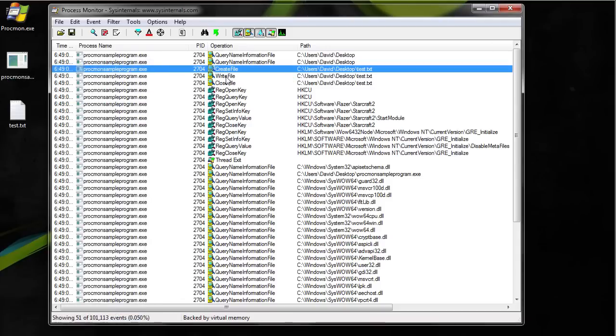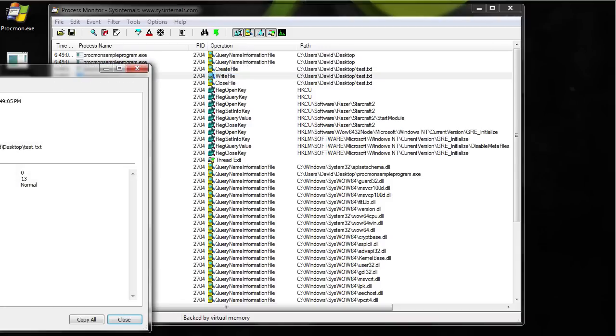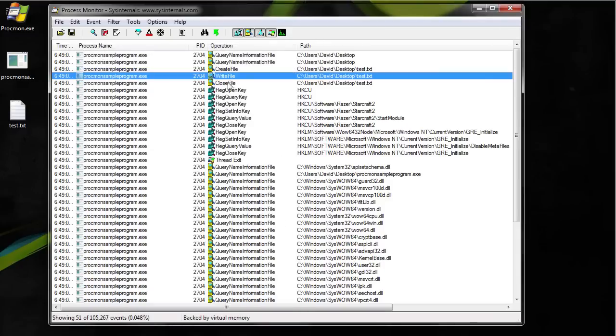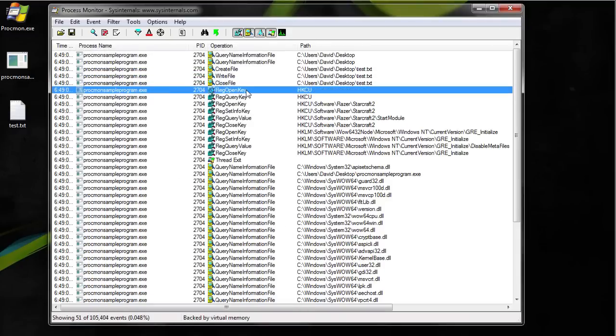Then we see that it wrote to the file. Wrote 13 characters and had normal priority. You can't see the actual data that it wrote though. And it closes the file.